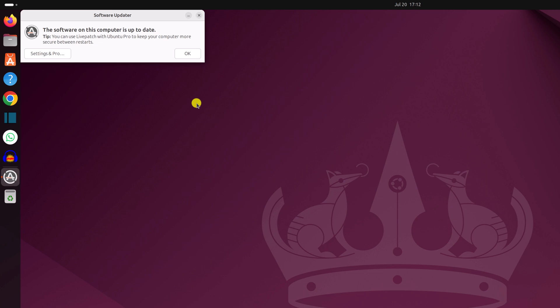As we have already updated our Ubuntu operating system, that's why we are not getting the option. Simply click on OK button to close the window.